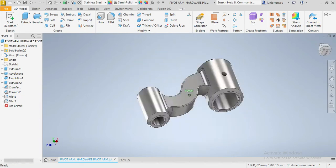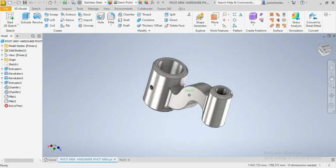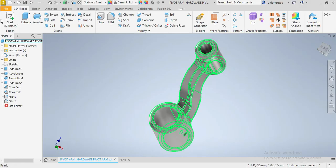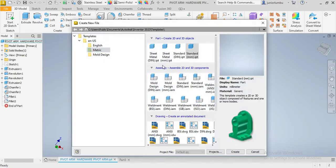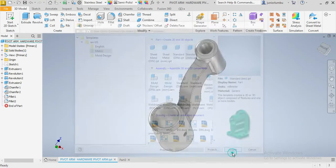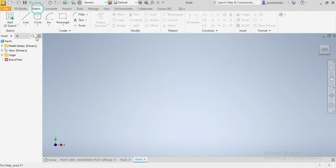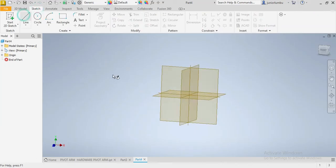Let's draw this pivot arm. Since our dimensions are in millimeters, we're going to go New, Day Matrix Standard Millimeter, then say Create. Here we are going to start.